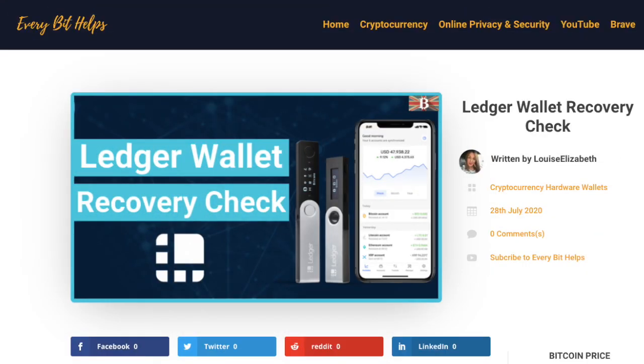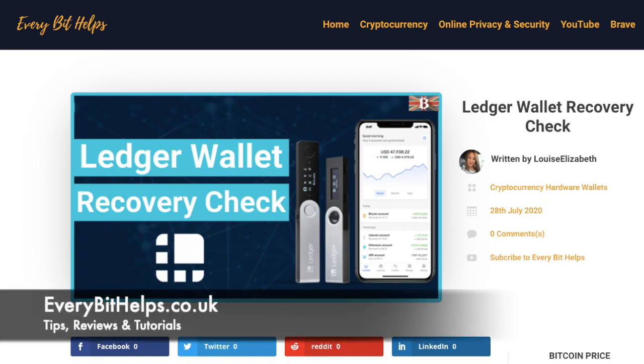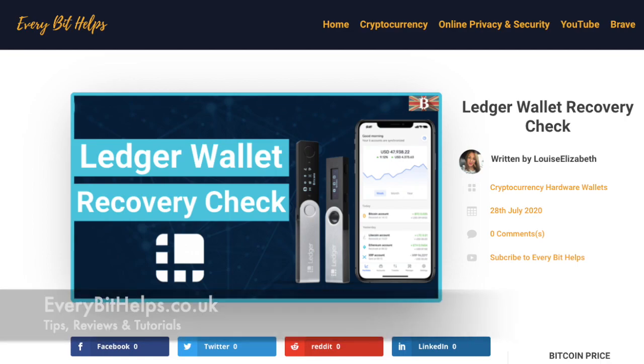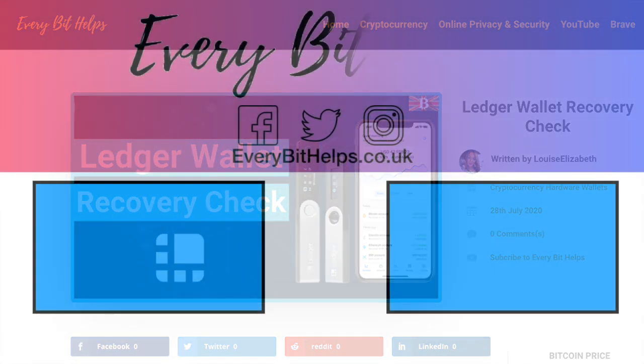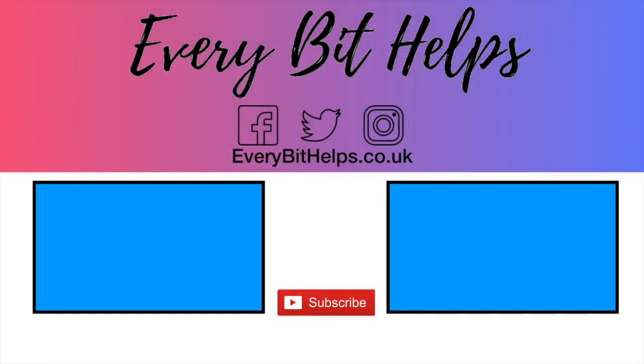So that completes how you can perform a recovery check on your Ledger device, and I hope that you enjoyed this video today. And if you did then please give me a like, hit the subscribe button, and please do head over to my website at everybithelps.co.uk for more tips, reviews, and step-by-step guides. Thanks and I'll see you soon.